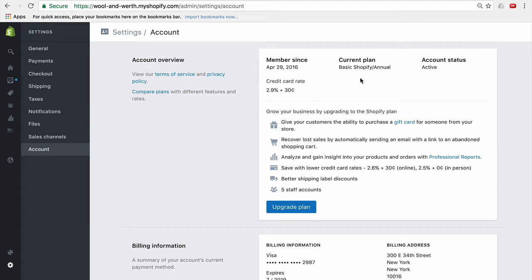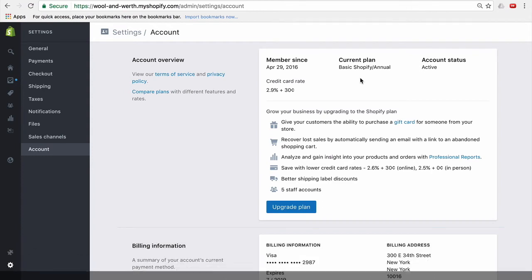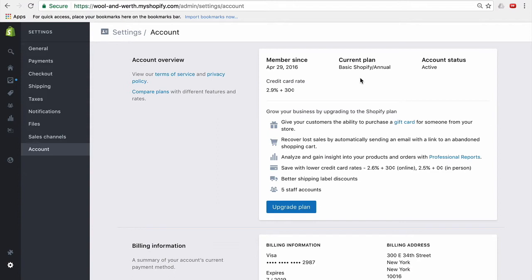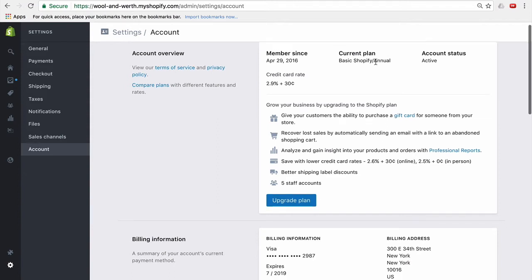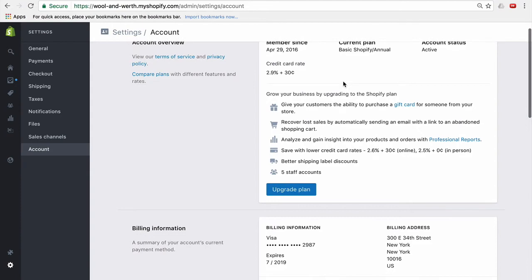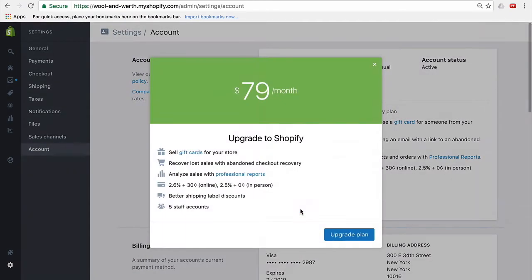So the first way to do it is to simply upgrade to an annual plan. Then carrier services is included. This is actually cheaper over the course of the year. But the downside is that you have to pay it all right now. So you can see I'm already set to annual, but it's really simple. Again,